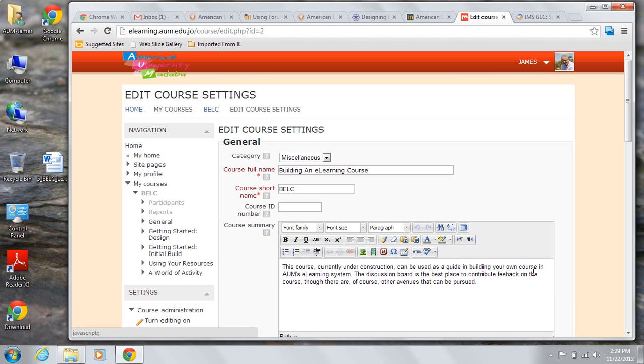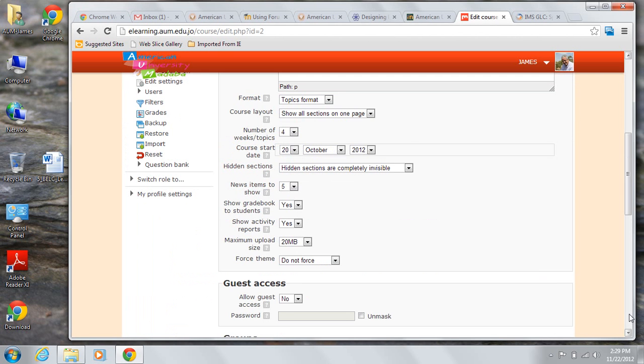All right. So now I'm going to change back so that my course stays in the same format, the same layout.